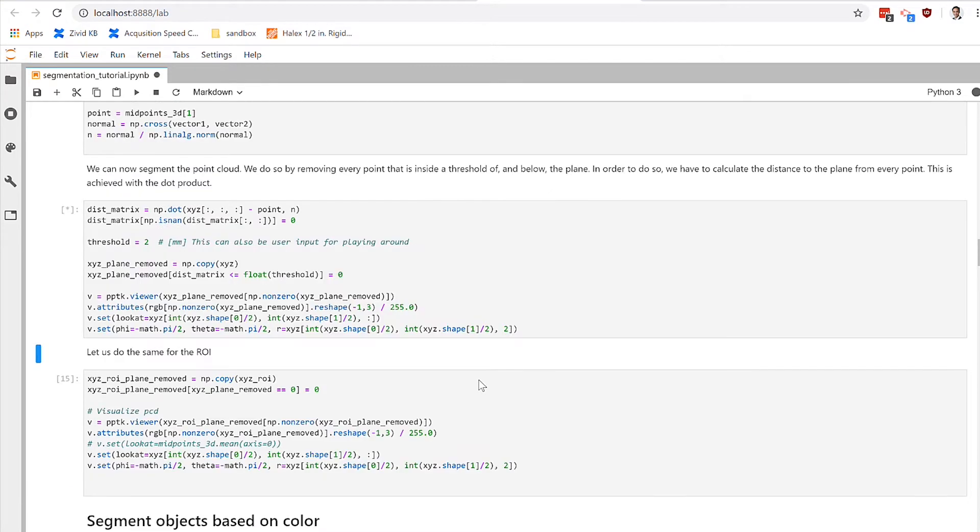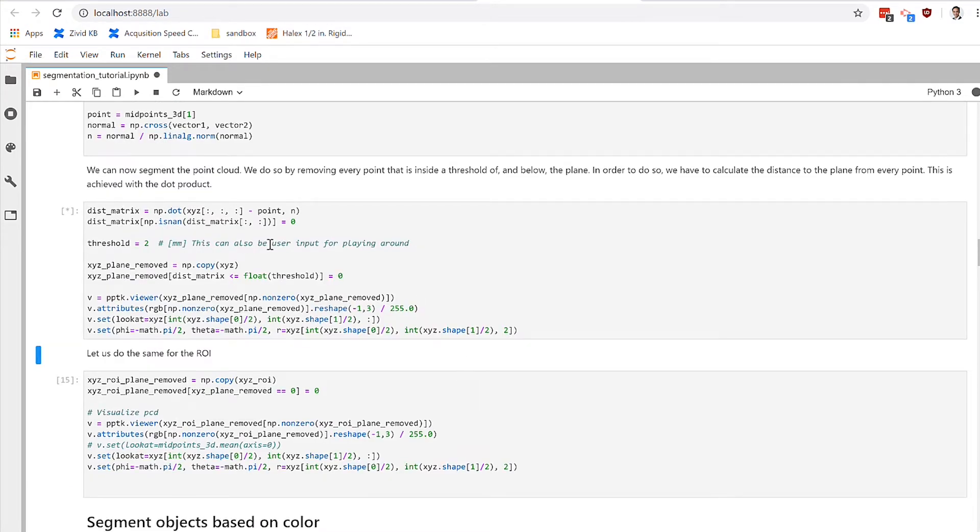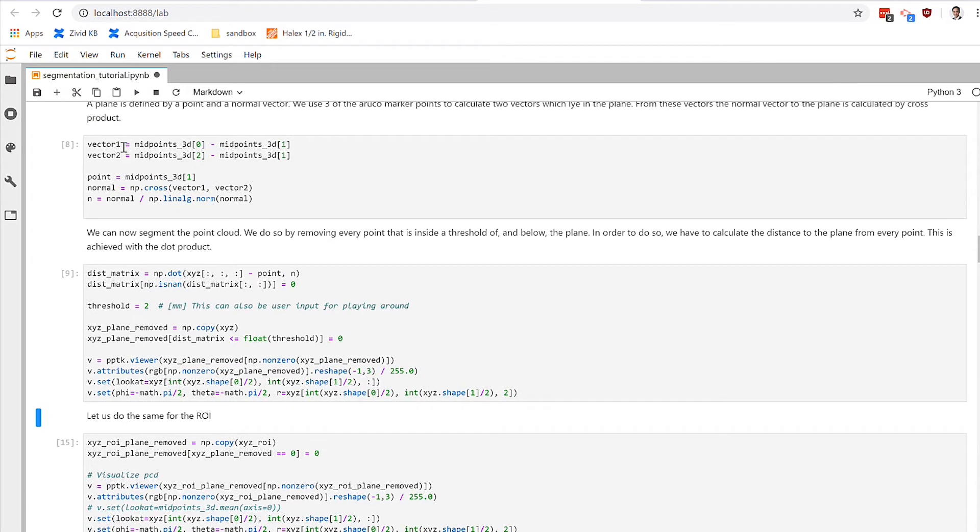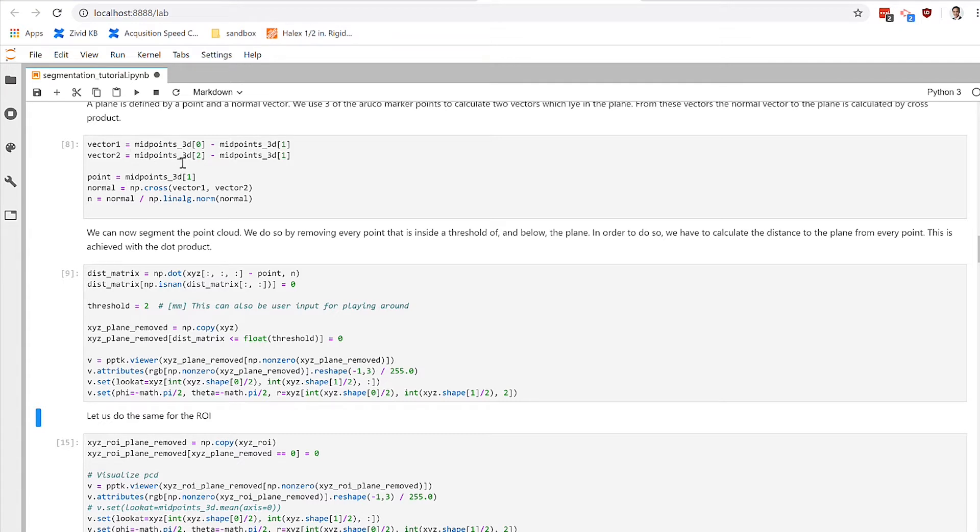So with these two code snippets, we've taken the Aruco markers because they also lie on the ground plane and we use those three points, the 3D information of them, to define a normal that defines the plane that all of our objects are sitting on.